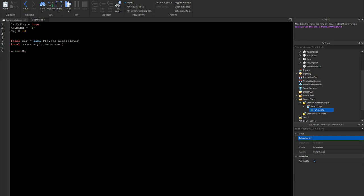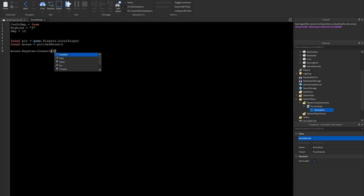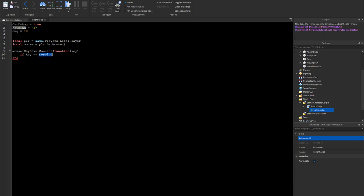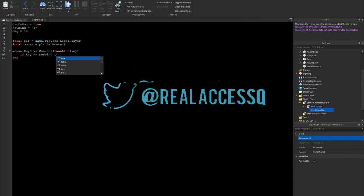Now we do 'mouse.KeyDown:connect(function(key)' and then we continue with 'if key == keyBind'. So basically the KeyDown event fires when you press a key, and it checks if that key equals keyBind — which is 'f' — before doing anything.